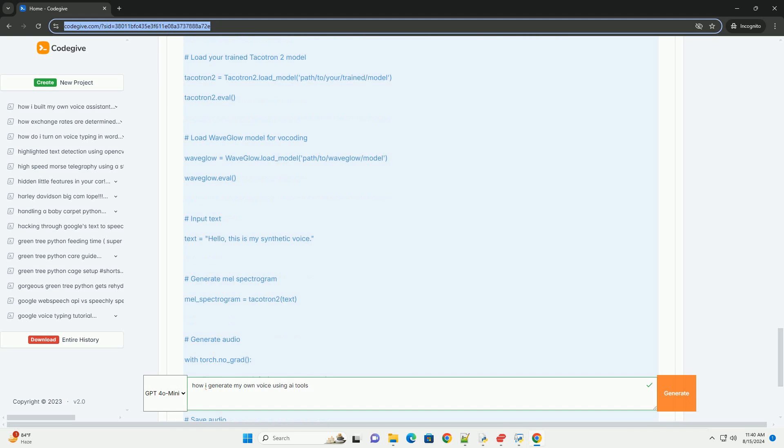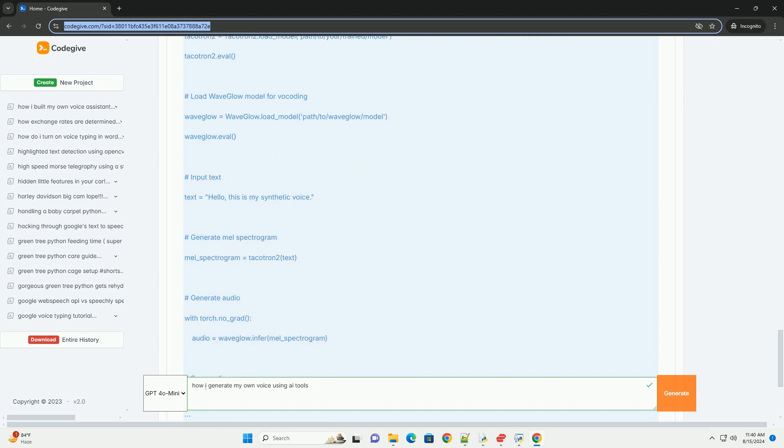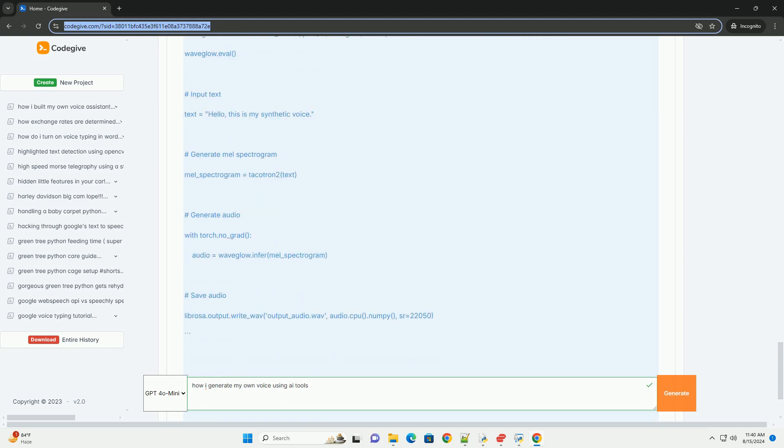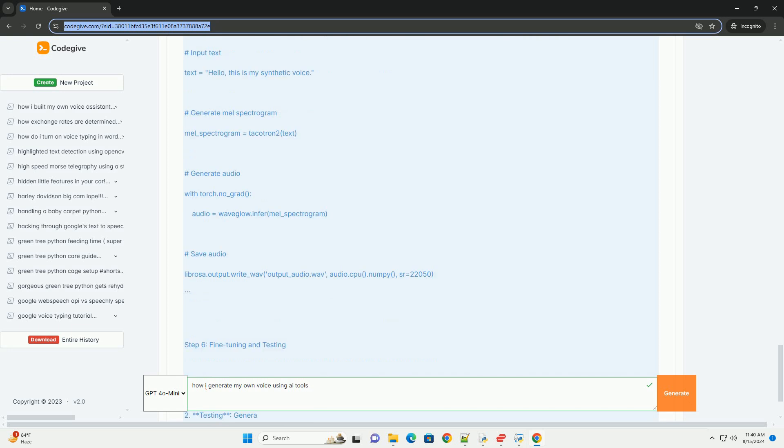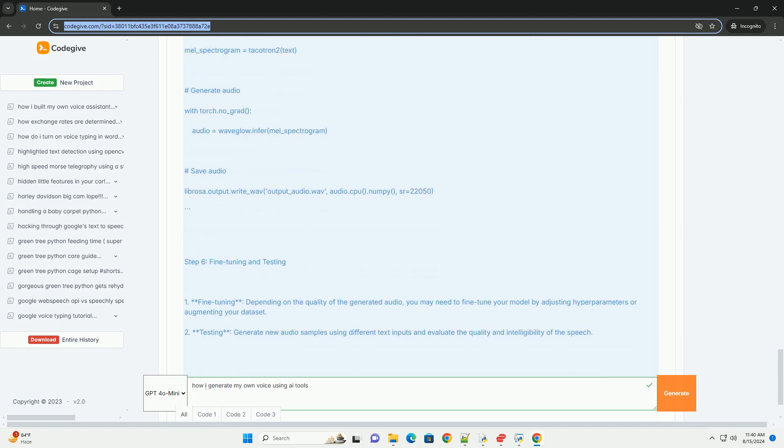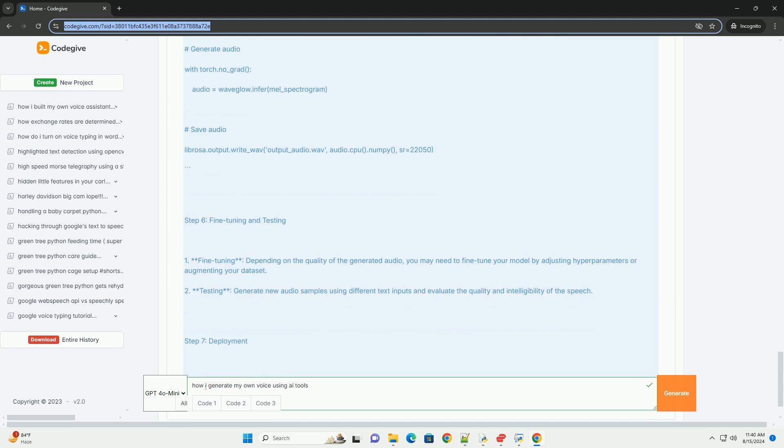Step 5: Synthesis. Once the model is trained, you can generate speech using the trained model. You will typically use a script provided in the repository to synthesize audio from text. Here's an example of how to synthesize speech using the trained model.